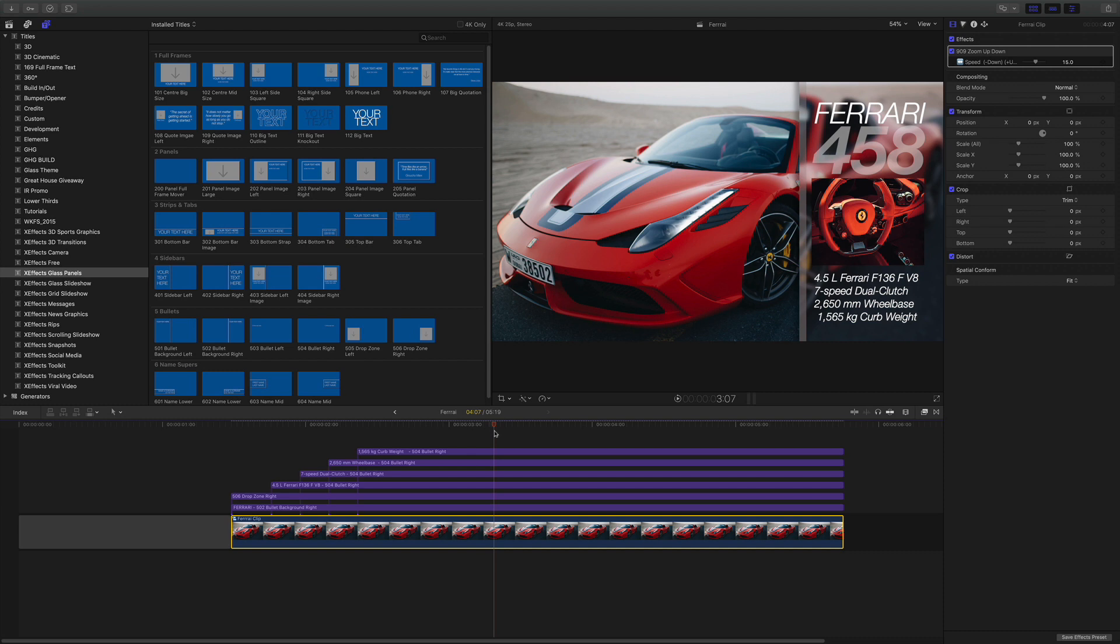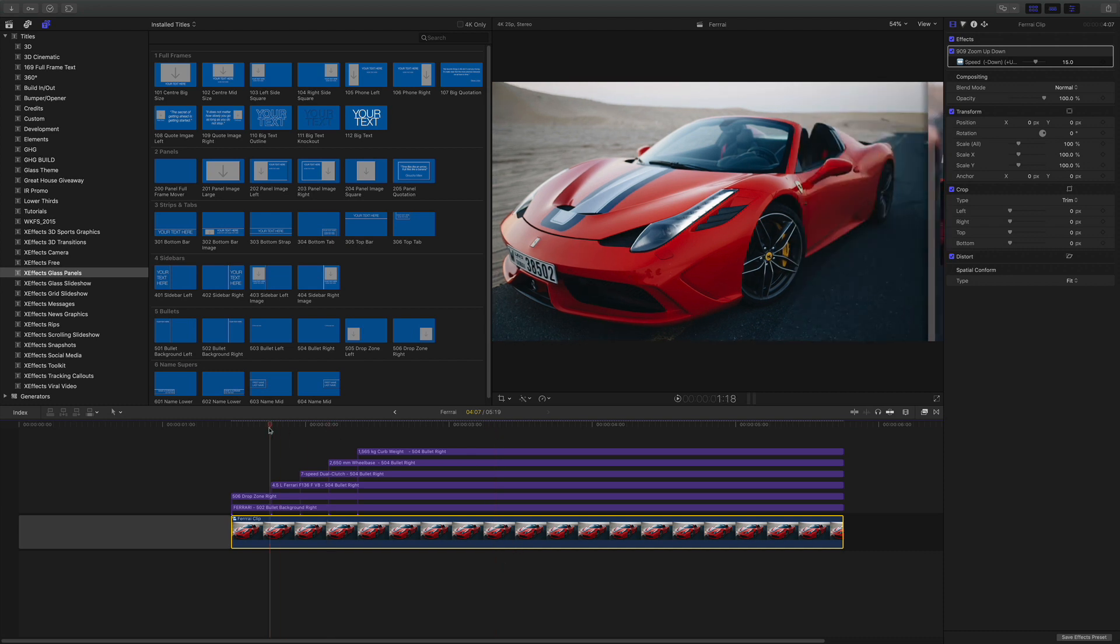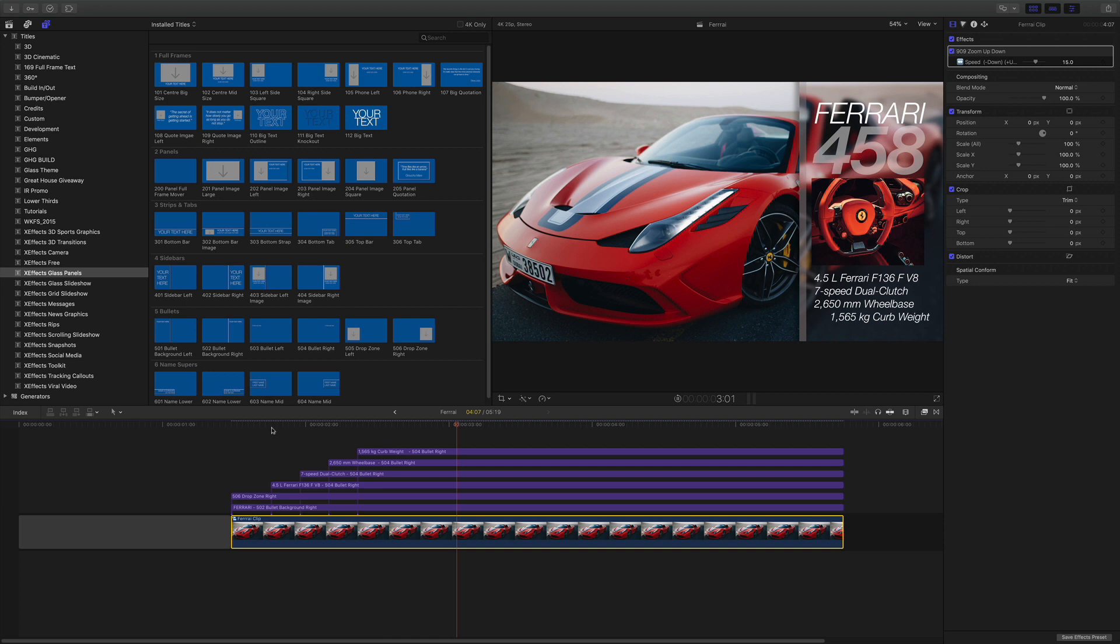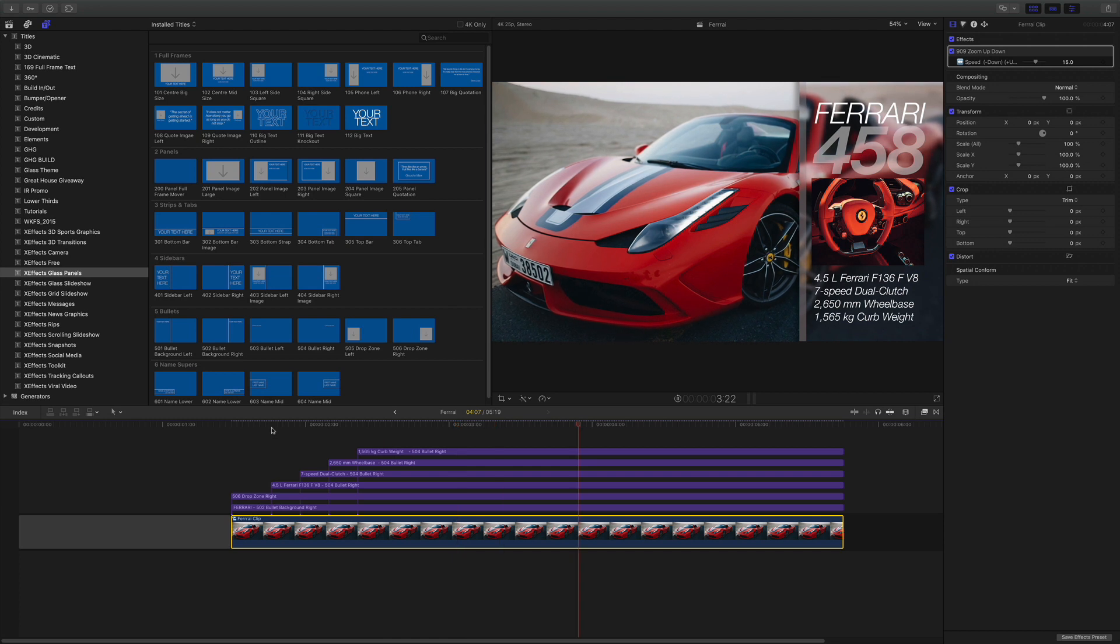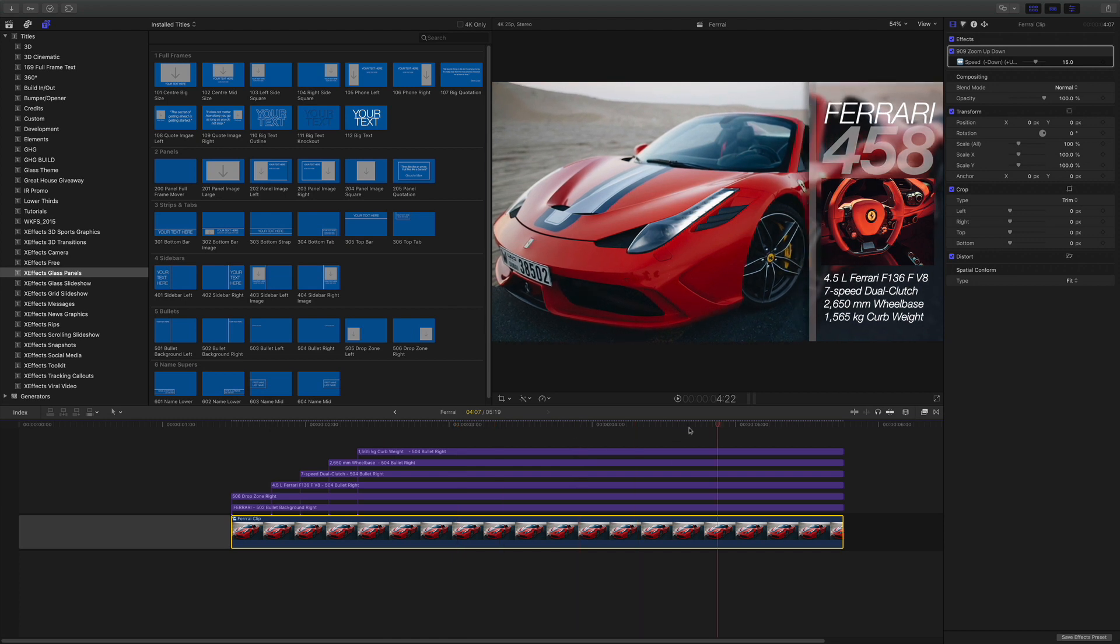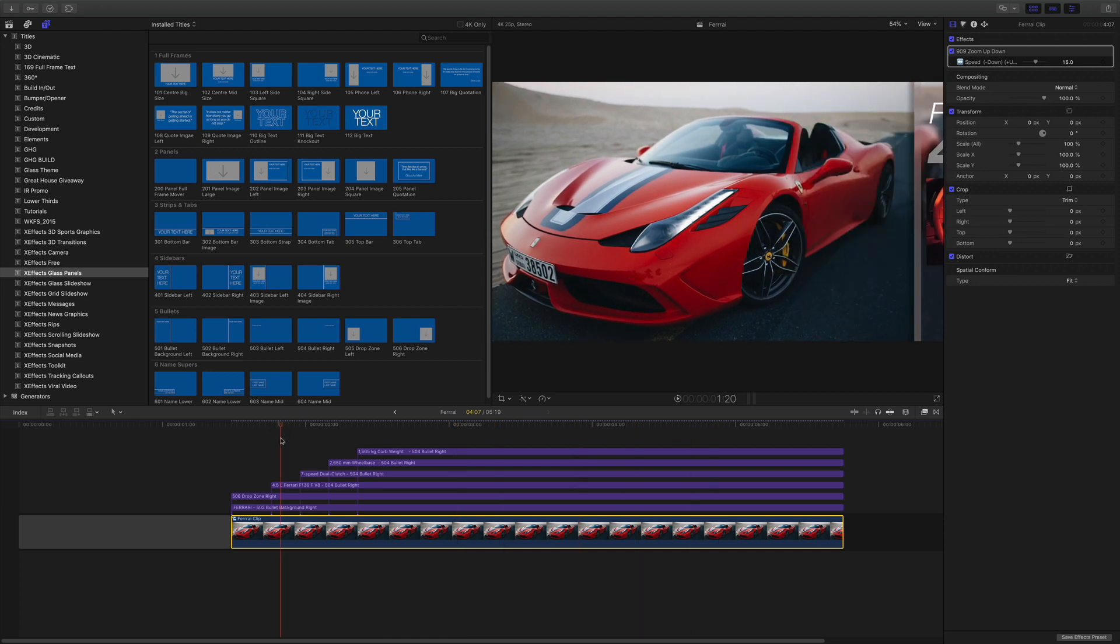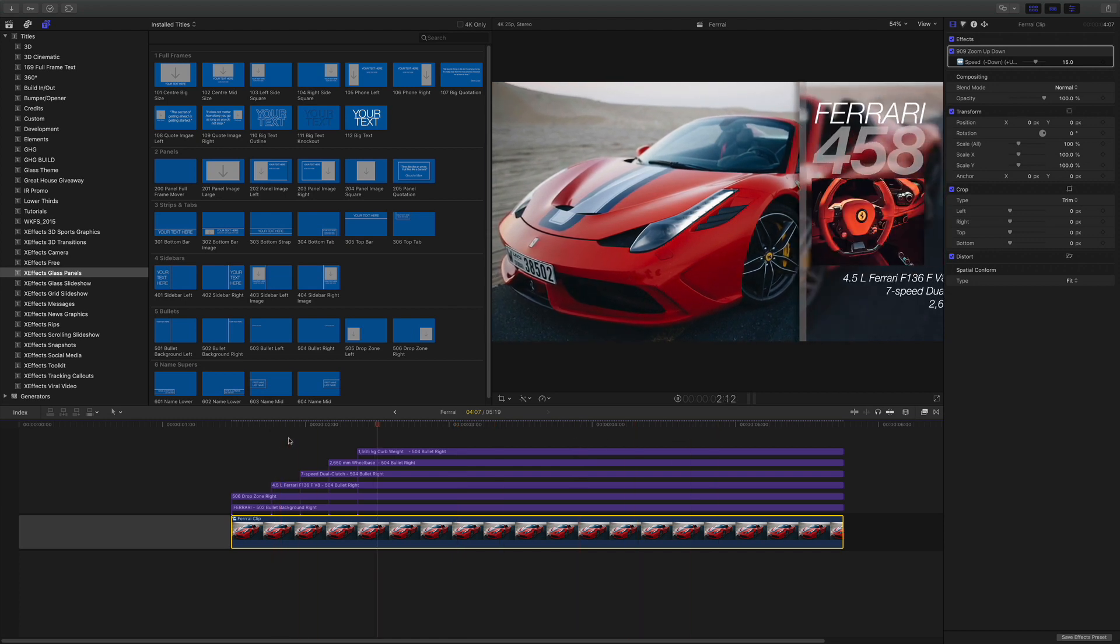So it doesn't matter what size once you put it in a compound clip, it doesn't matter what size the original media is, they'll all go at the same speed if you're trying to match things. And it will remain pin sharp as well.